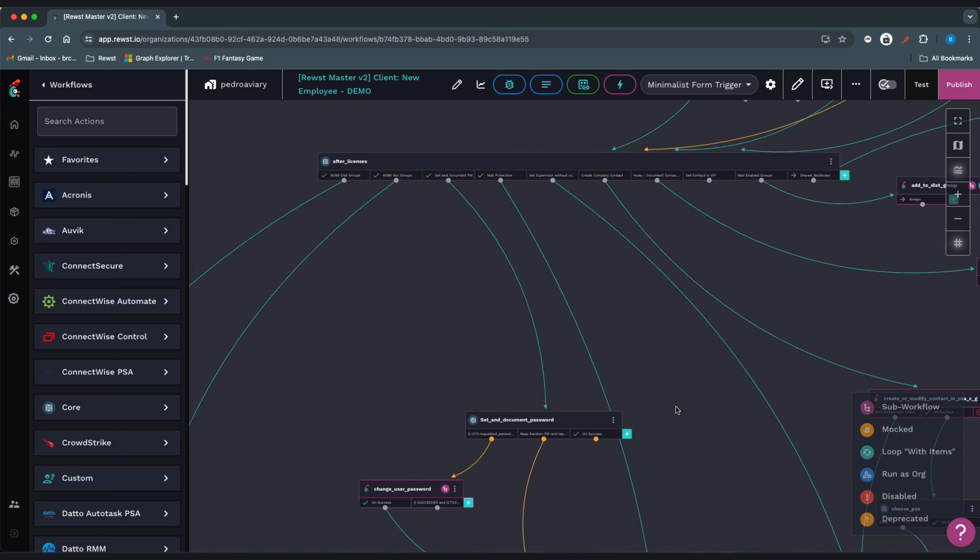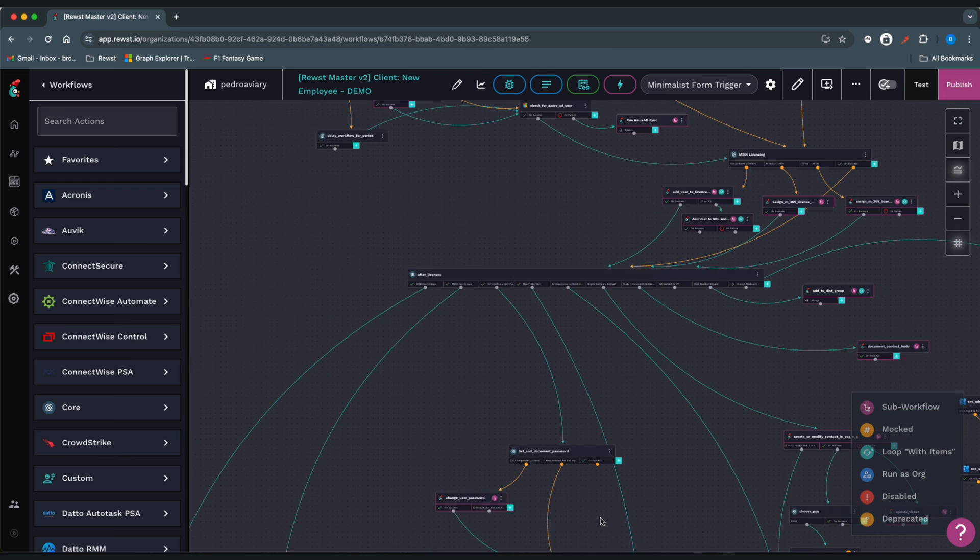We'll add them to documentation like Hoodoo or IT Glue, and then we'll add them to the PSA as a company contact.